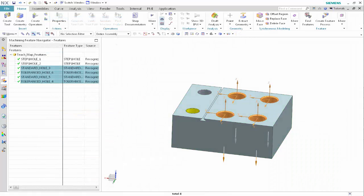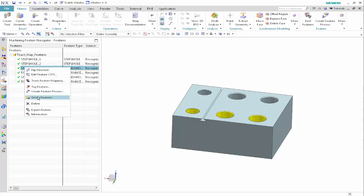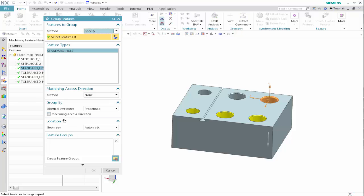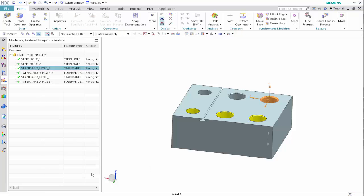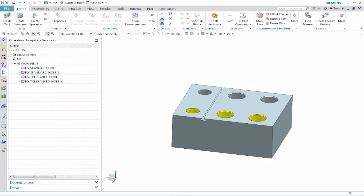Now we'll create the feature groups that will contain the operation sets. In the Machining Feature Navigator, right-click Standard Hole 3 and select Group Features. Click Create Feature Groups, then click OK. Do the same for Standard Hole 5, Toleranced Hole 4, and Toleranced Hole 6. Display the geometry view of the operation navigator and rename the feature groups.